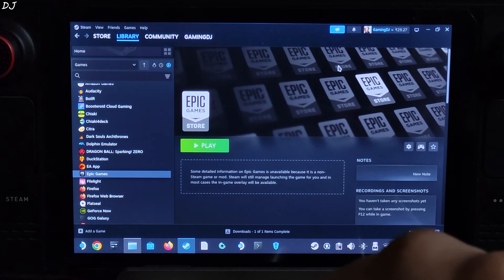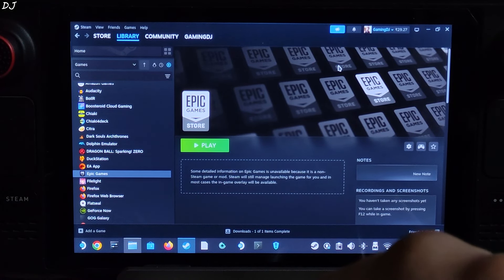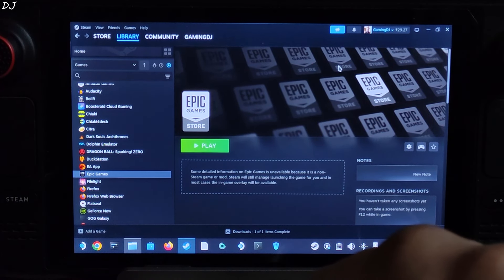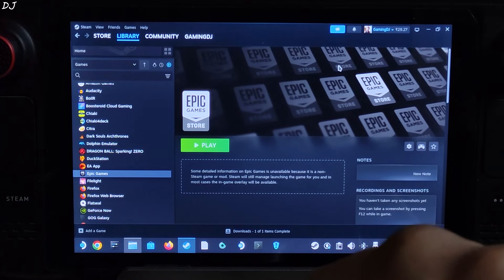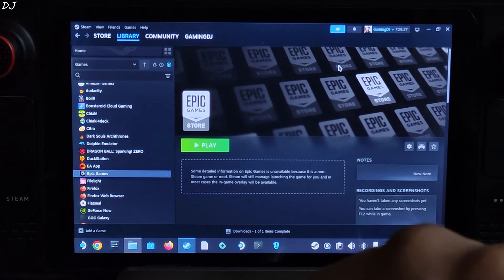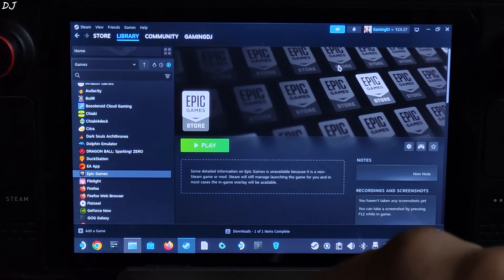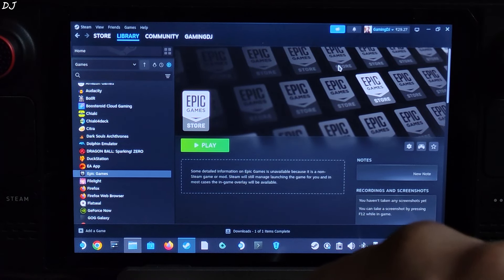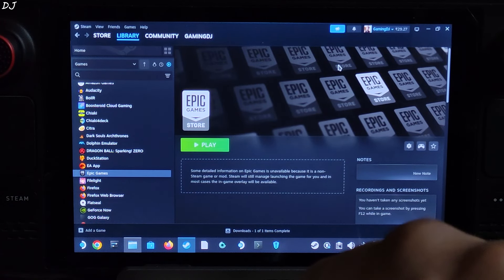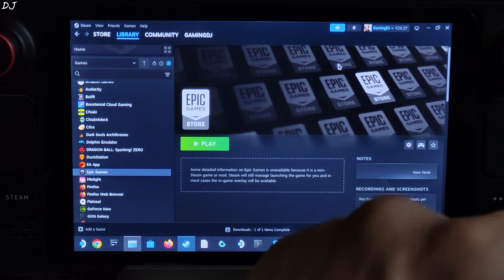Welcome back guys. Alan Wake 2's second DLC, The Lake House, is now available on PC platform. In this video, I'll be trying it out on my Steam Deck running on SteamOS. We'll be showing you how to enable FSR 3.1.1 frame generation in this game using DLSS Enabler.